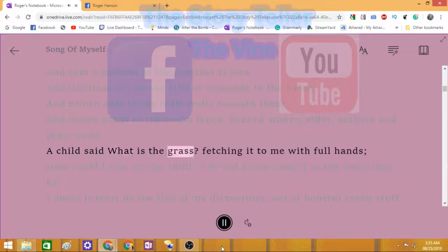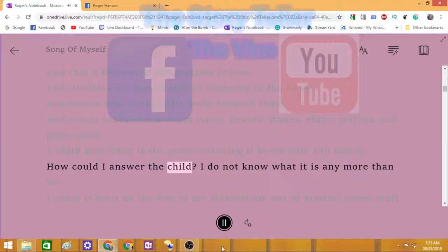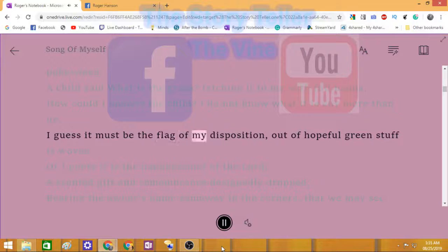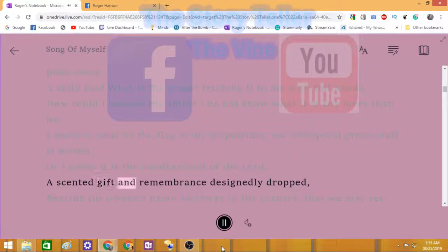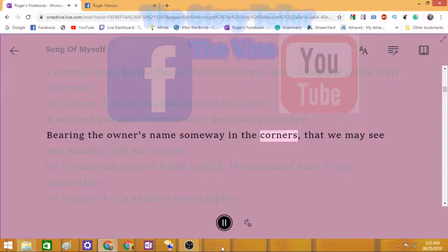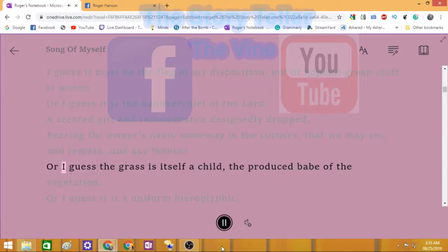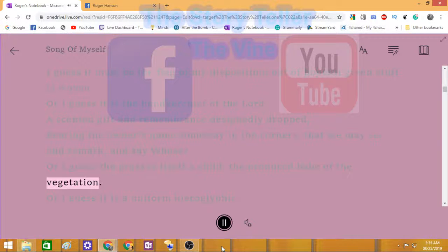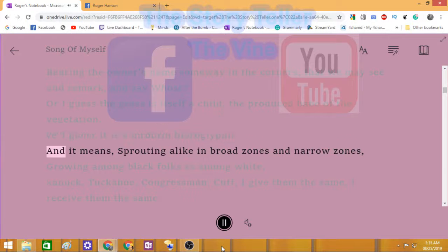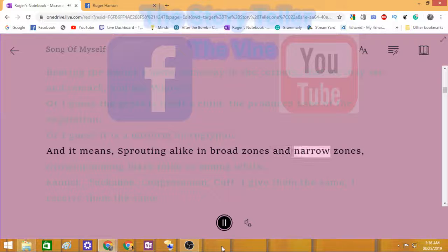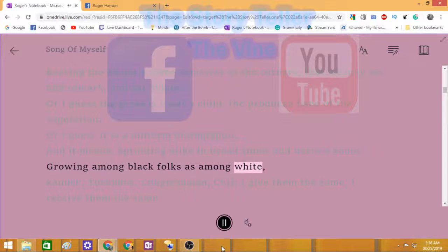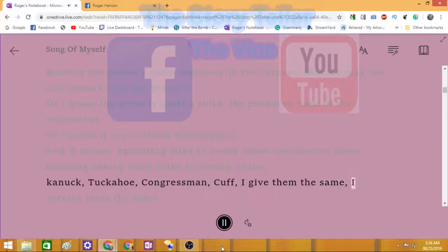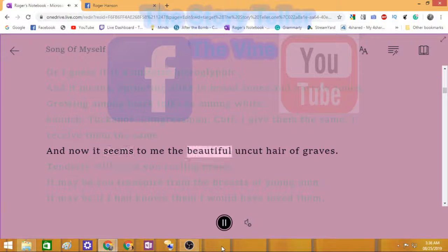A child said what is the grass, fetching it to me with full hands. How could I answer the child? I do not know what it is any more than he. I guess it must be the flag of my disposition, out of hopeful green stuff woven. Or I guess it is the handkerchief of the Lord, a scented gift and remembrance designedly dropped, bearing the owner's name some way in the corners, that we may see and remark and say whose. Or I guess the grass is itself a child, the produced babe of the vegetation. Or I guess it is a uniform hieroglyphic.